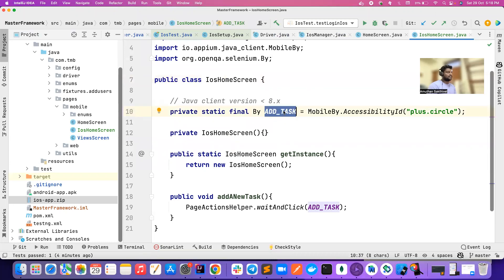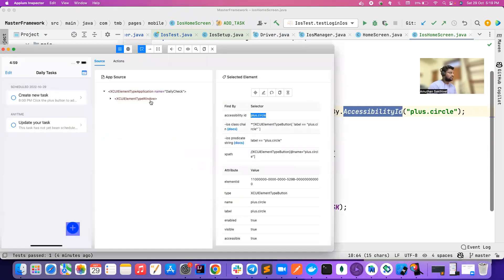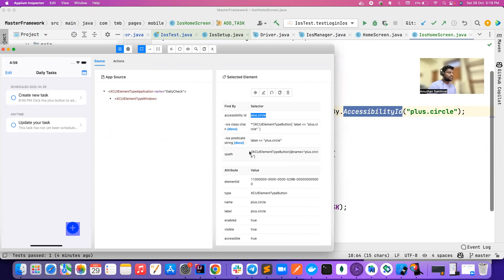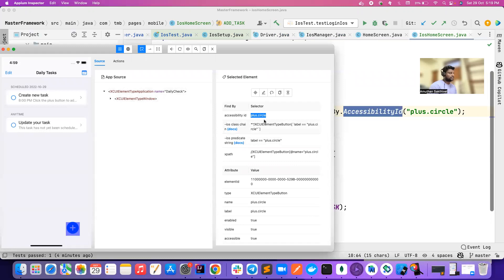I added a class locator called 'add task' with MobileBy.accessibilityId. Guys, please before using accessibility IDs, if you see an accessibility ID, use it. Otherwise, go for class chain or iOS predicate, and look for XPath only at the last, because in iOS XPaths can be a little flaky. I would advise always prefer to use accessibility ID, class chain, or iOS predicate.